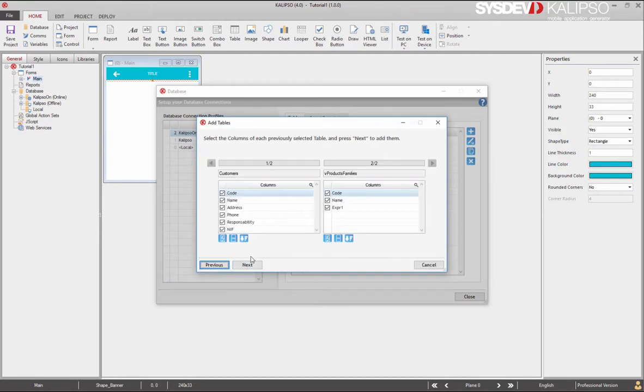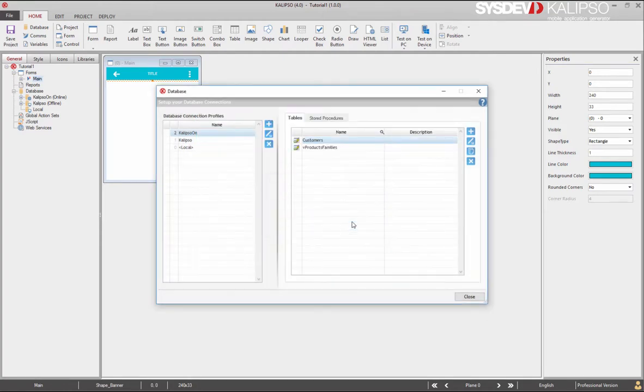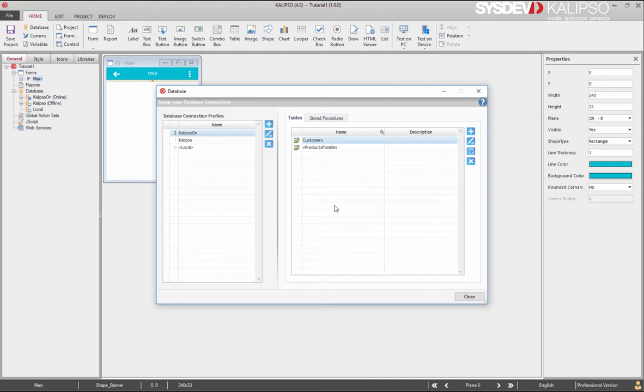We press next. And next again. Say no. Do not import more tables. Back to our database window, we see all the tables we have imported to the selected profile. Since the tables are associated with a profile, Calypso always knows if they are online or offline. So, these are online, and these are offline.